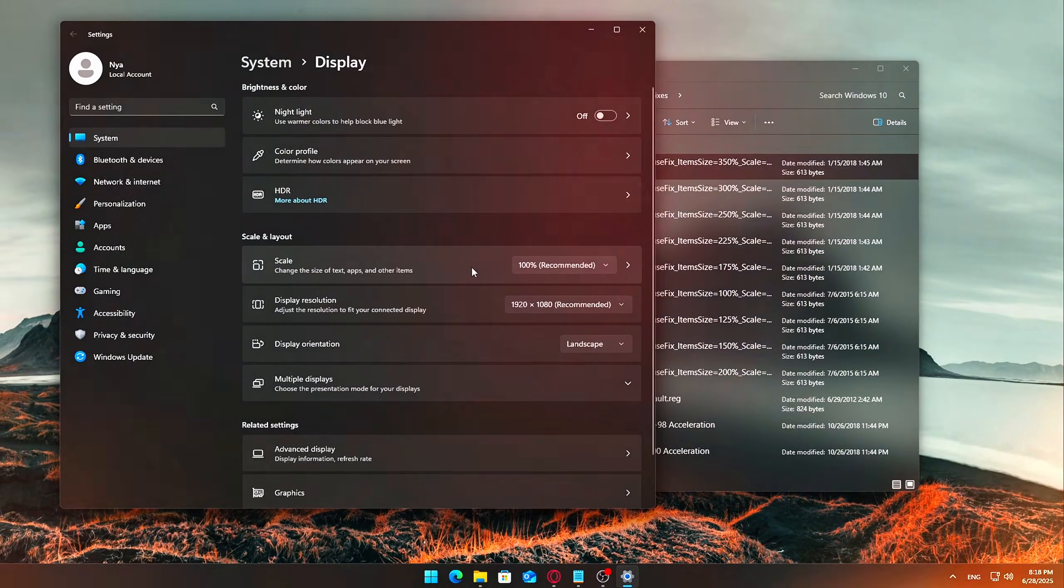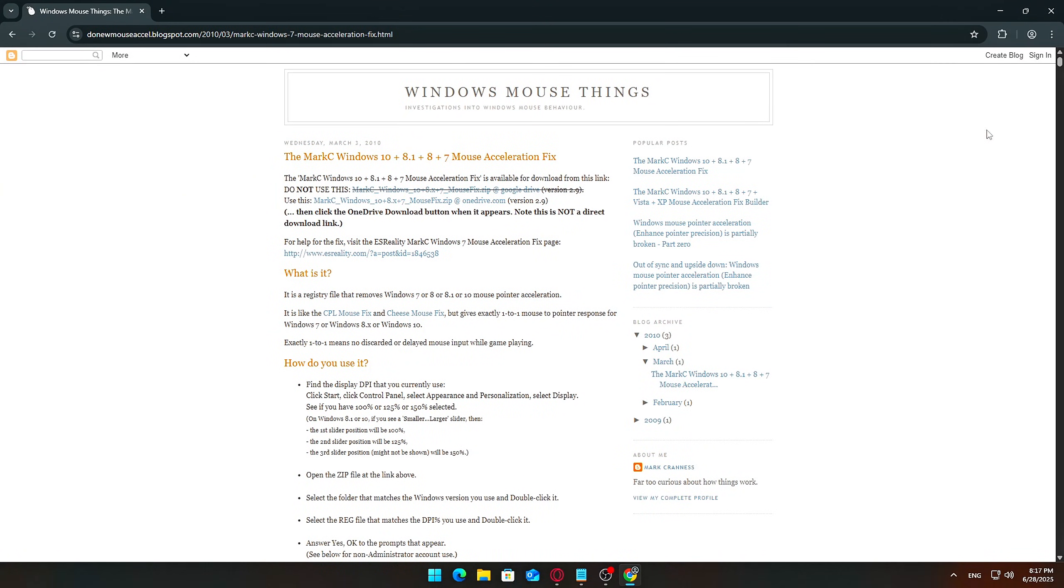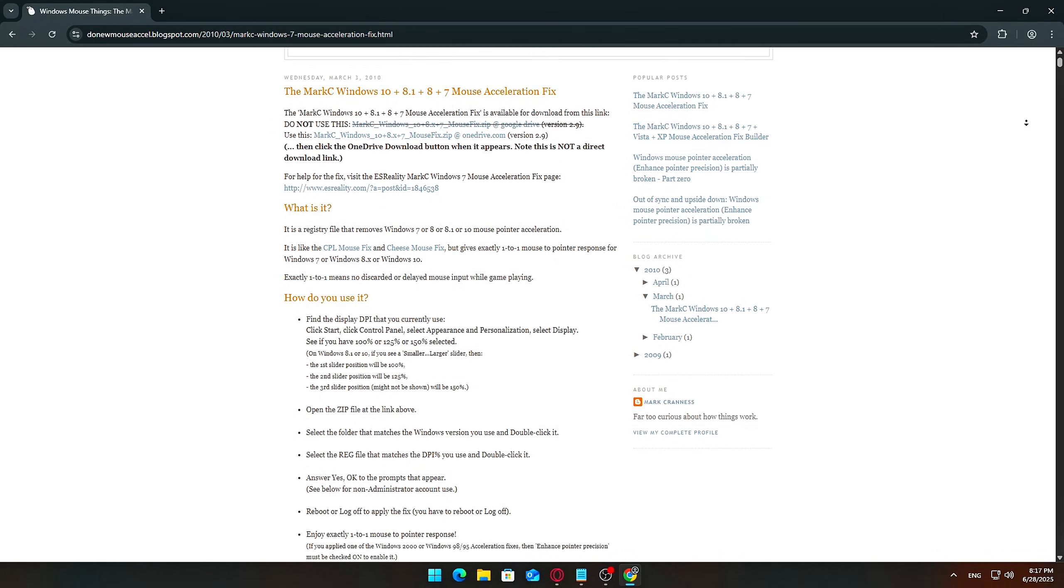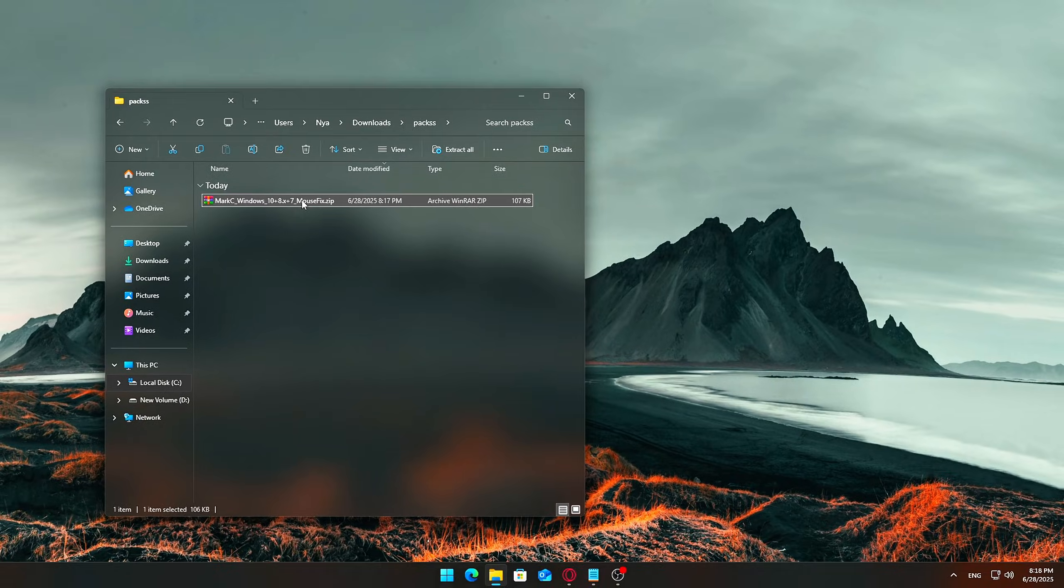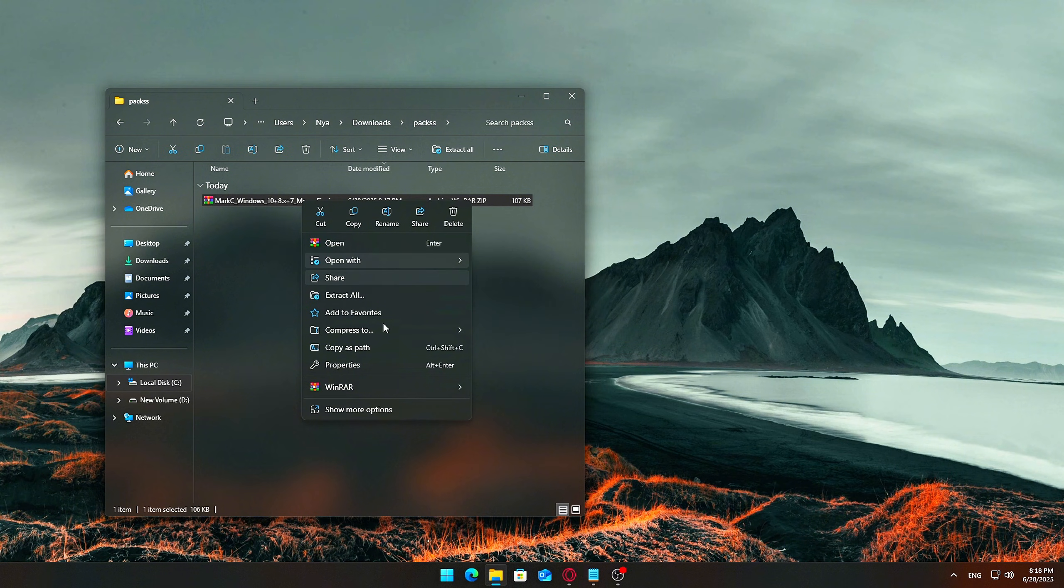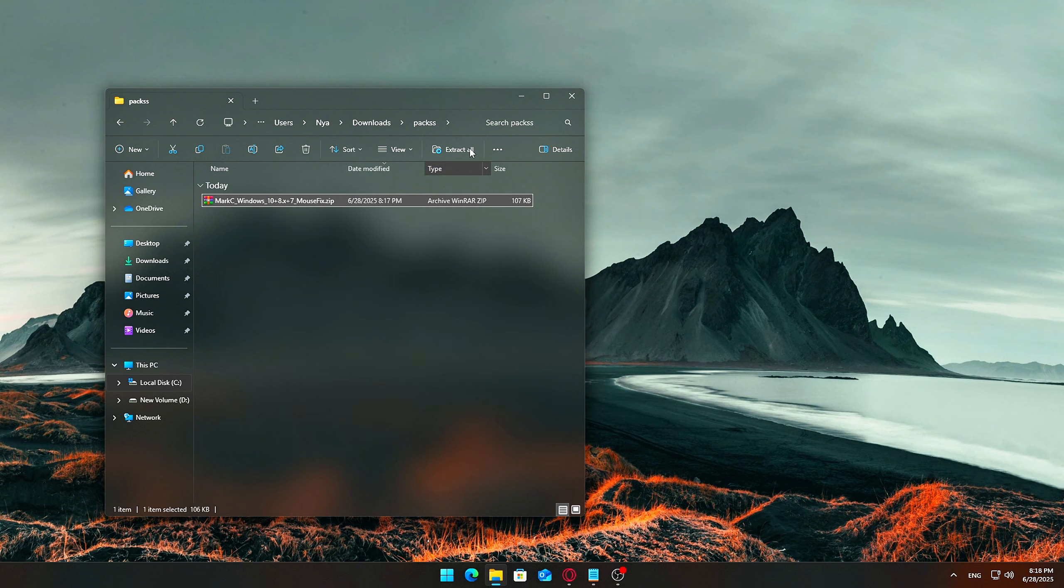How to install it? Download the Mark C Mouse Fix zip file. You'll find the link in the video description, or you can search for it online. Once downloaded, extract the zip file to an easy-to-access location like your desktop.